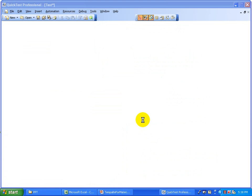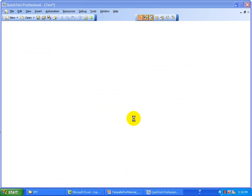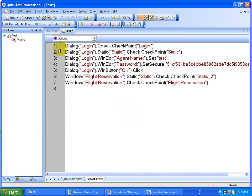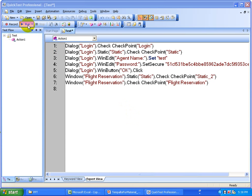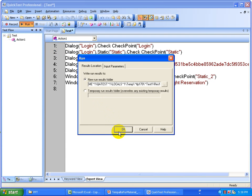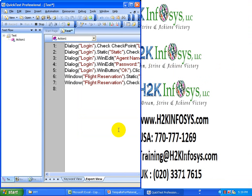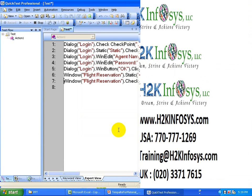That is how the script is recorded. Whenever you run the script — today, tomorrow, next week, next month, next year — it is going to verify all those bitmaps and window titles are the same or if there is any change. Let's run the script by clicking the run button, sit back, let it do all the verifications, and then look at the results of individual steps to see whether they report pass or fail.